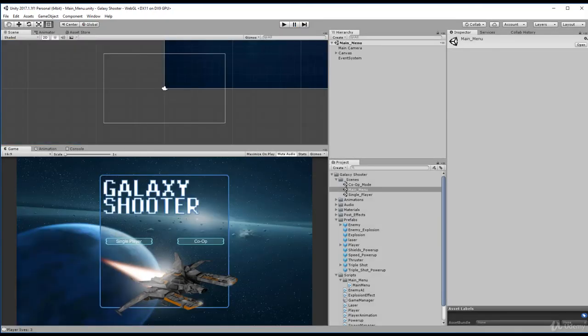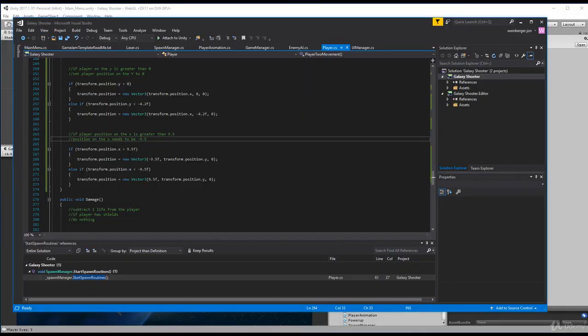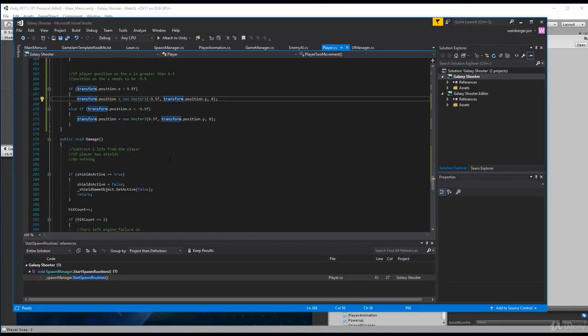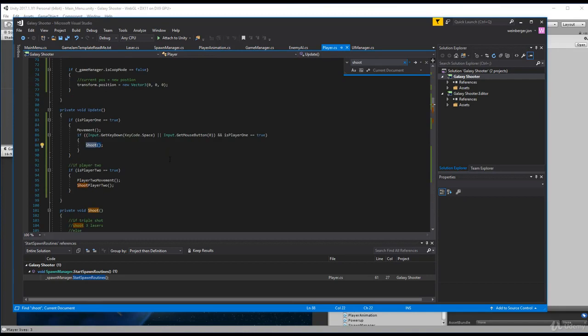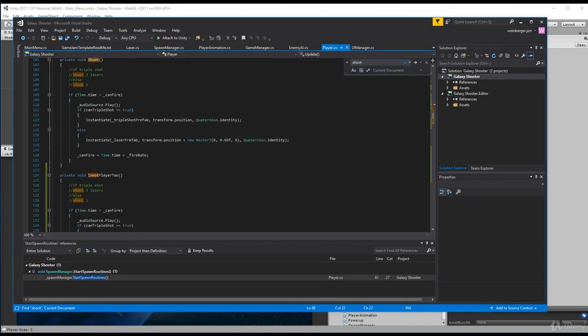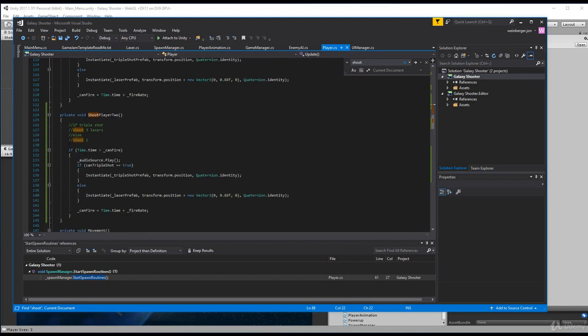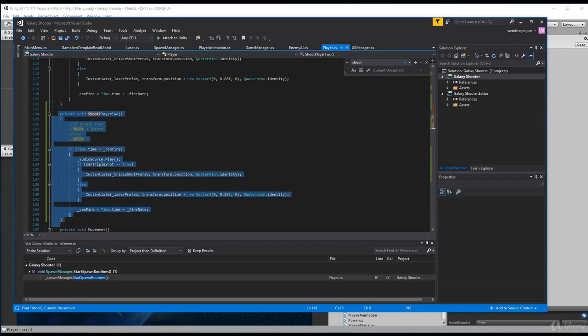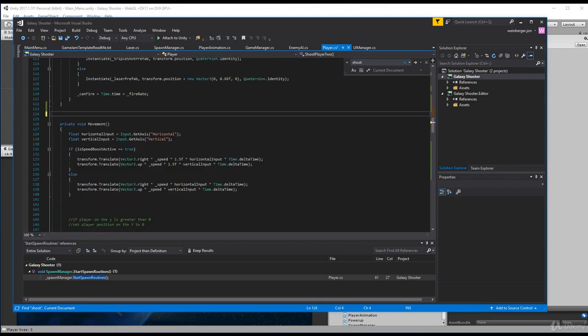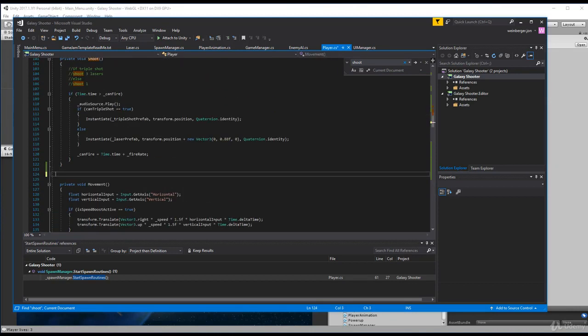So I'm actually going to remove the duplicate shoot method that we created. I'm going to look for shoot. Here we have private void shoot and then shoot player two. The code is identical and we don't need to have two of them.